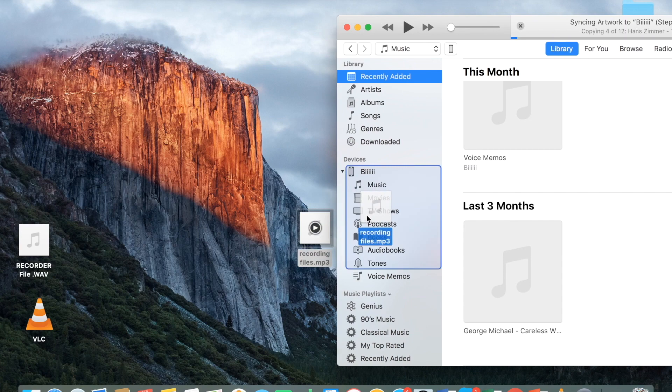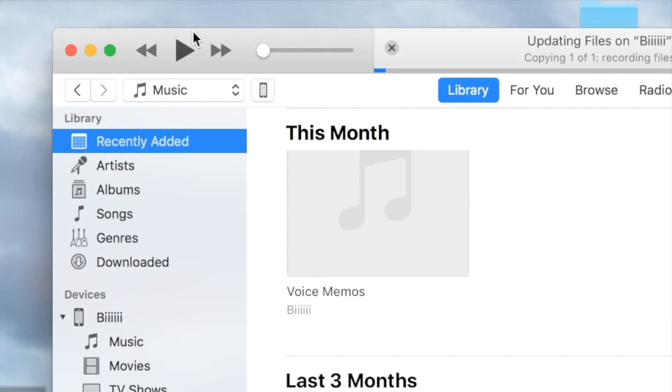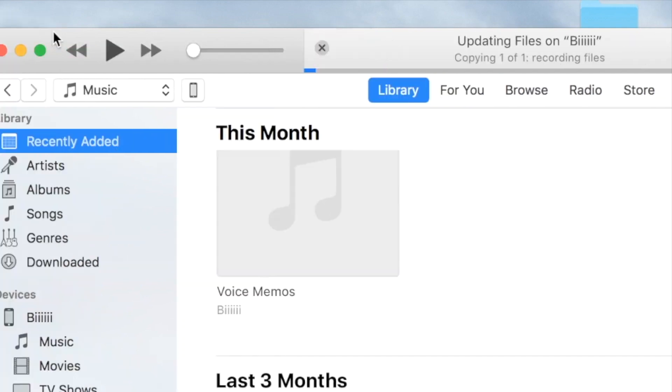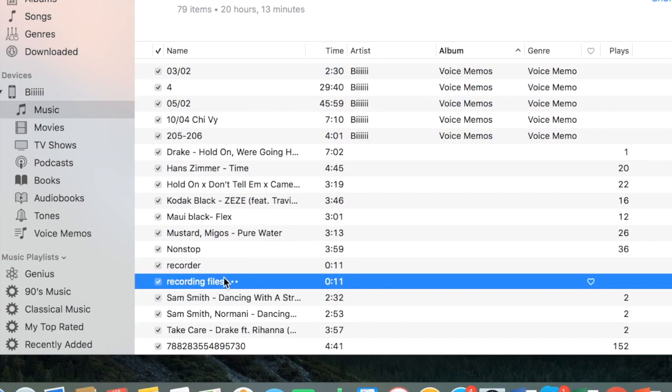So after I drag it, you will see on the very top right at the corner it's saying it is updating the file and copying one of one recording files to my phone folder. Now you see that on my phone folder on the music tab there's a recording file.